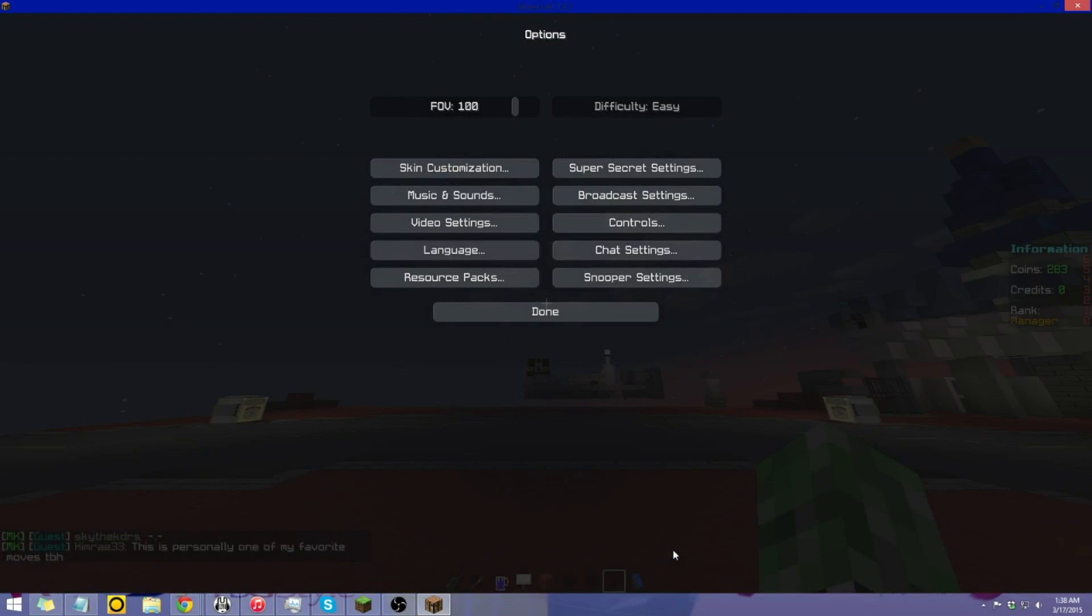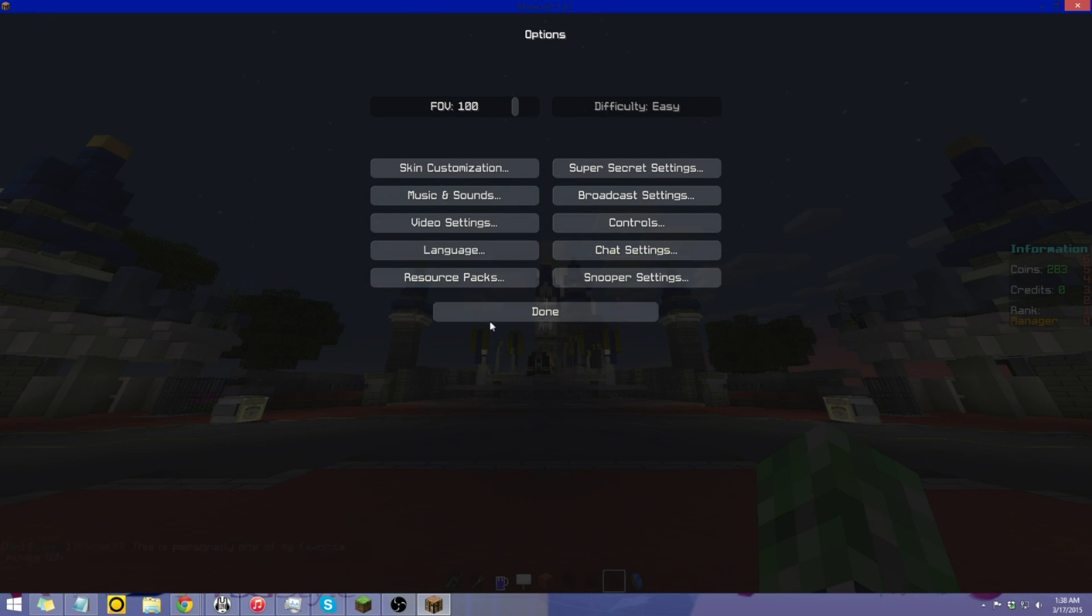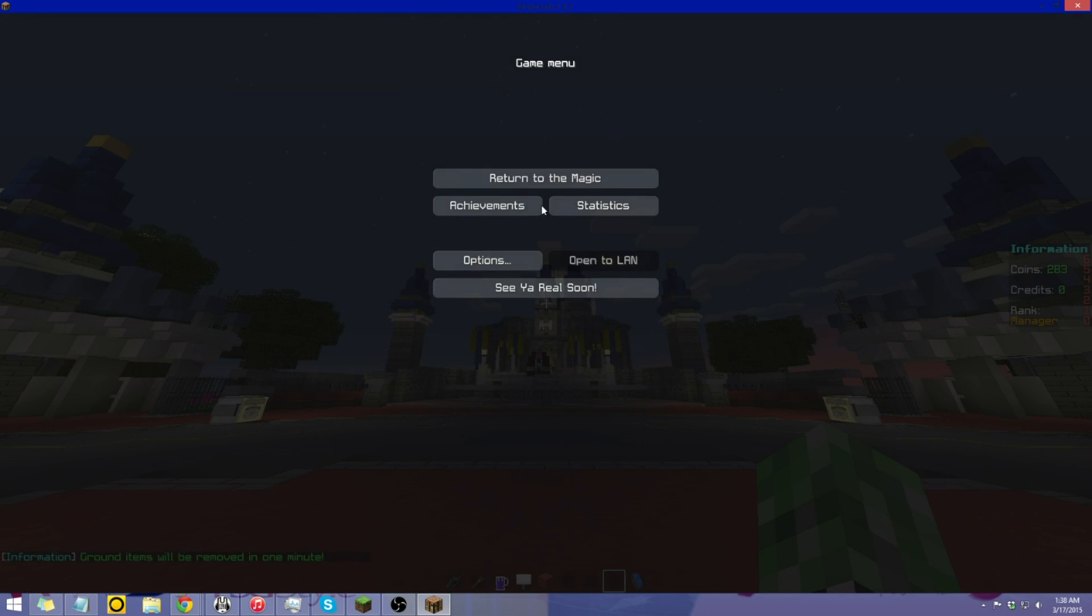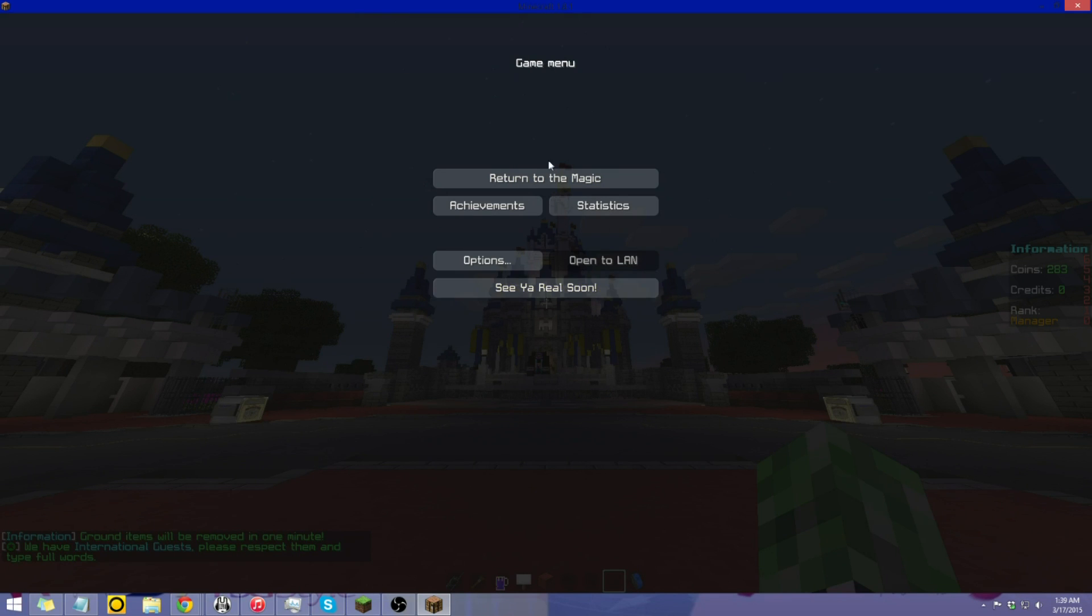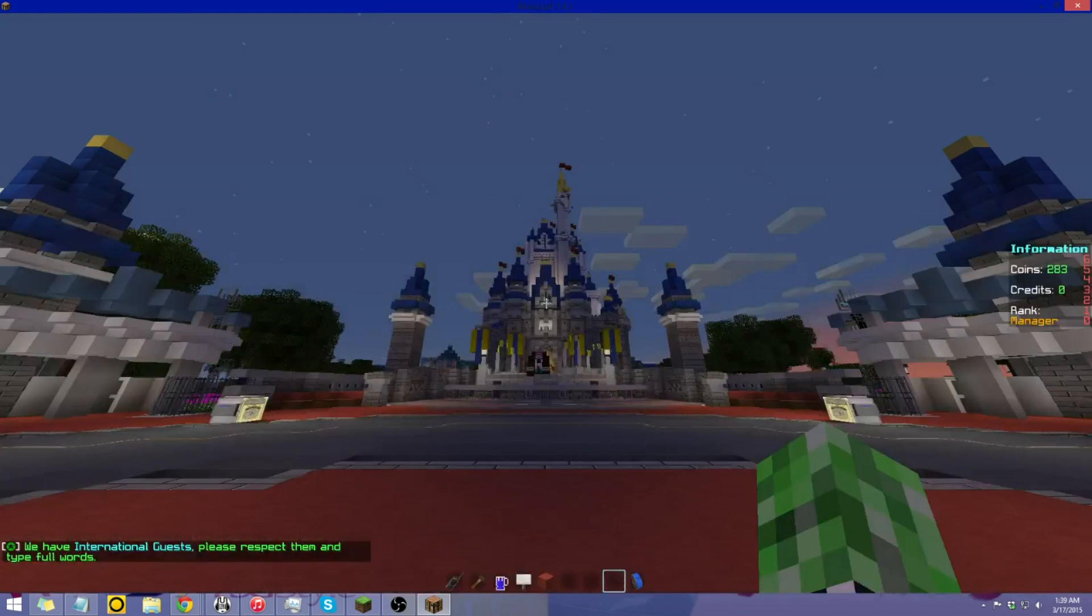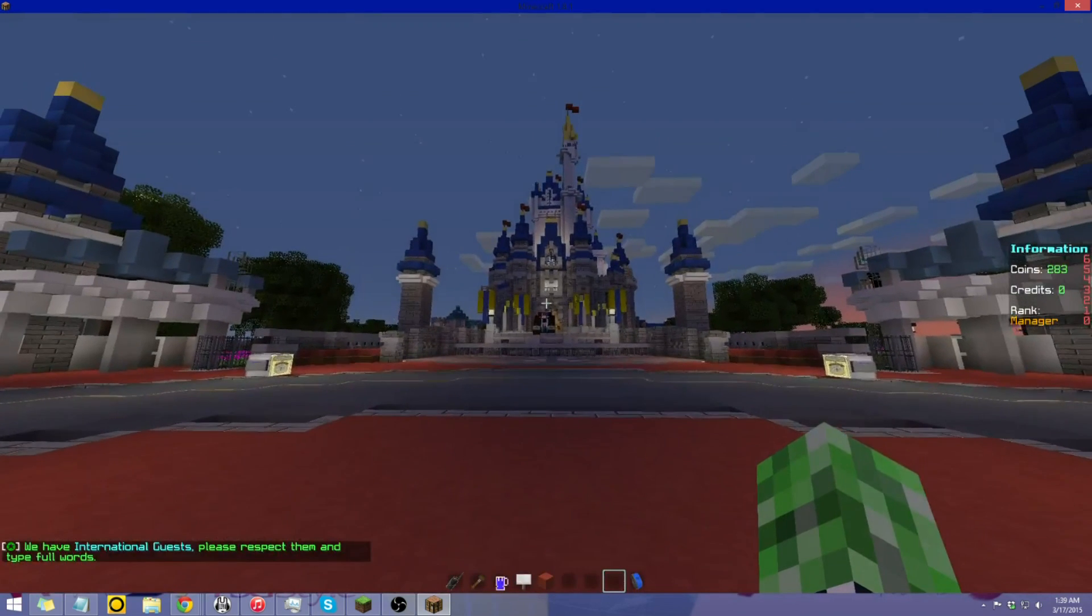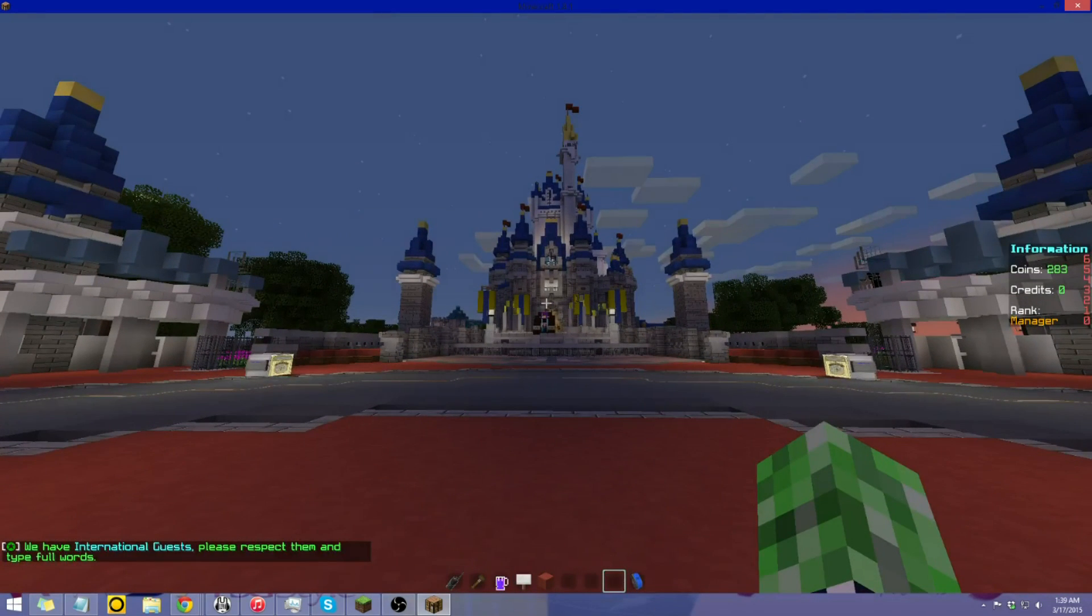As you can see in the back, and as you can tell here, some of this is a bit more smoother and a different style. Click done, and also this is all changed. Return to the magic, and see you real soon, which is unpause and leave the server. And here we go.